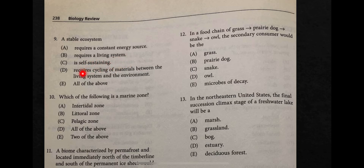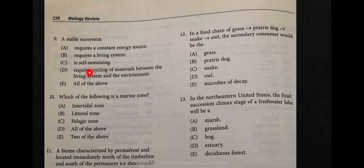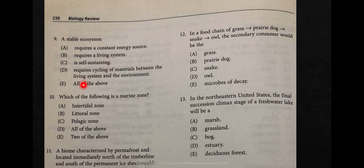Question nine: a stable ecosystem requires a constant energy source, living systems, is self-sustaining, or requires cycling of materials — or all of the above? The answer is all of the above. A stable ecosystem has producers, climax communities of consumers, and is an independent, self-sustaining system with all its levels of organization.